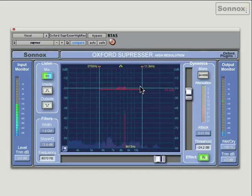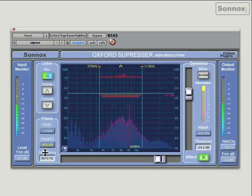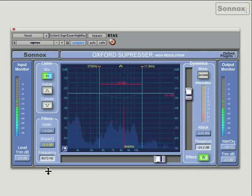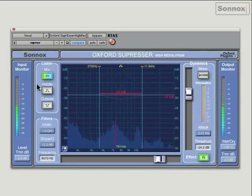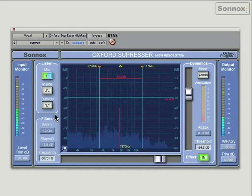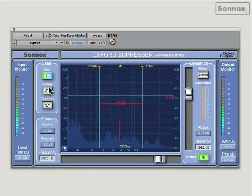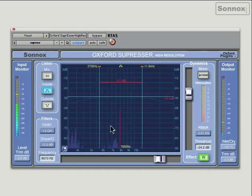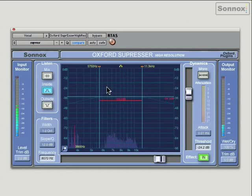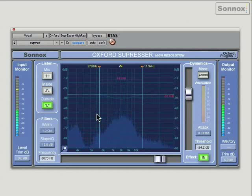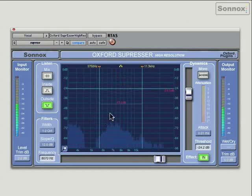You have three different listen modes. Mix, which is your input plus your de-essed signal combined. You can listen to only what's inside this band, so you're only going to be de-essing what's inside here and you're listening to only this problem frequency. Outside will allow you to listen to what's outside this band, so you can check that you have got the right frequency band and everything else is what you want to keep intact. Then you can go back and listen to the entire mix.